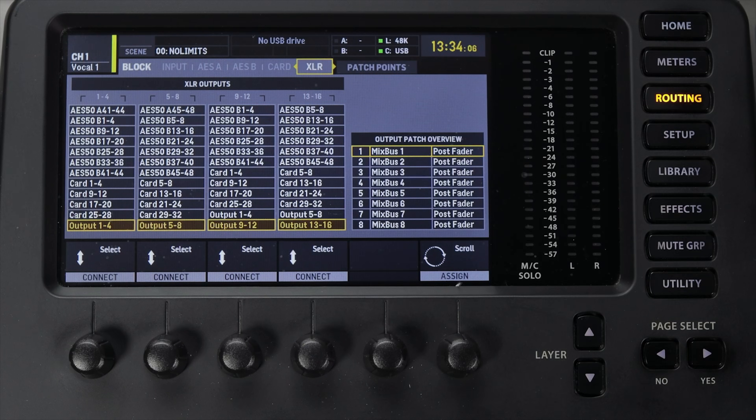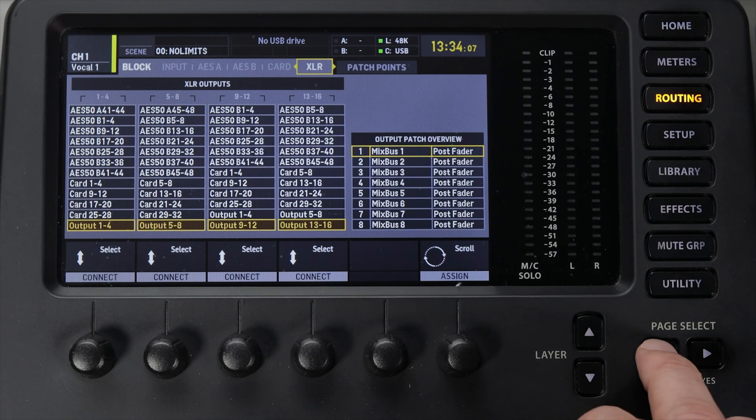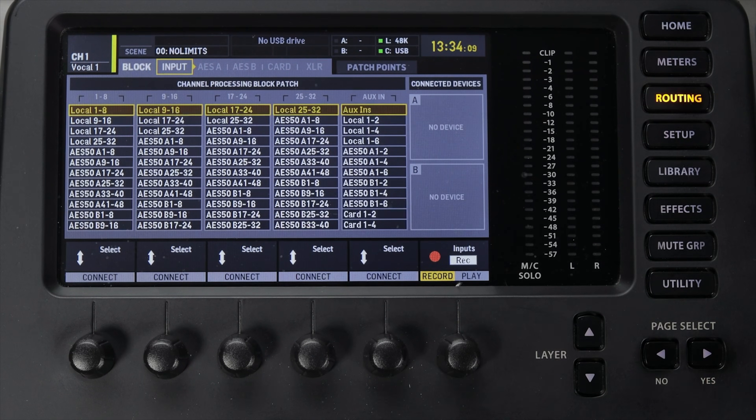There's one thing I can tell you about these tabs that is going to make it all a lot easier to understand. The input tab is the only one that has to do with inputs. Everything else has to do with outputs. If you're wanting to program what's coming into the mixer, it's done on the inputs tab. Every other tab has to do with what's going out of the mixer.